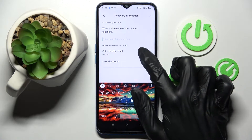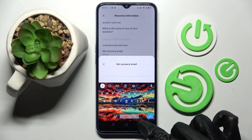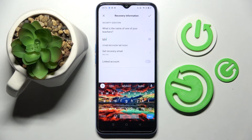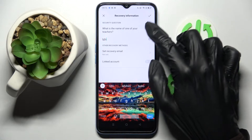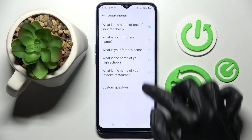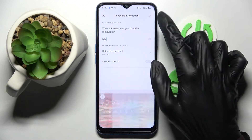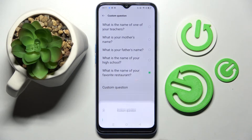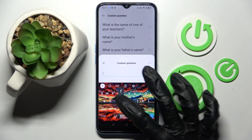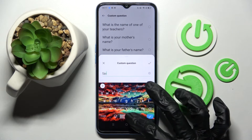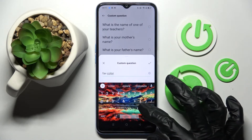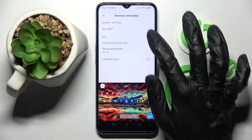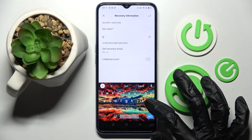When you're ready, click on 'set recovery email' and enter your email, then answer the security question. If you don't like it, you can click on it and pick one of those. If you don't like any of them, you can also click on 'custom question' and create your own. I will go with favorite color. Then save it by clicking on the check mark and remember to answer it correctly below.